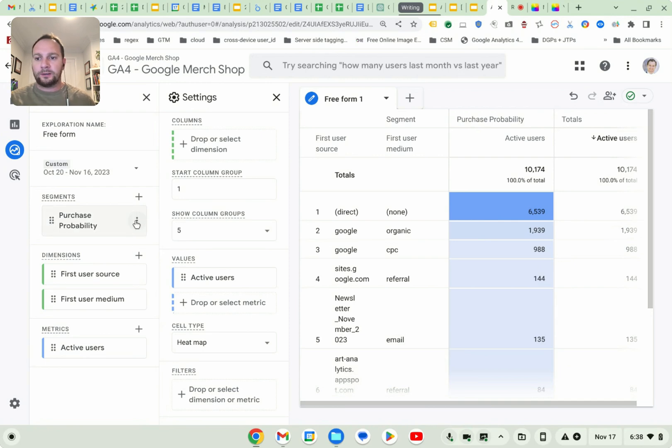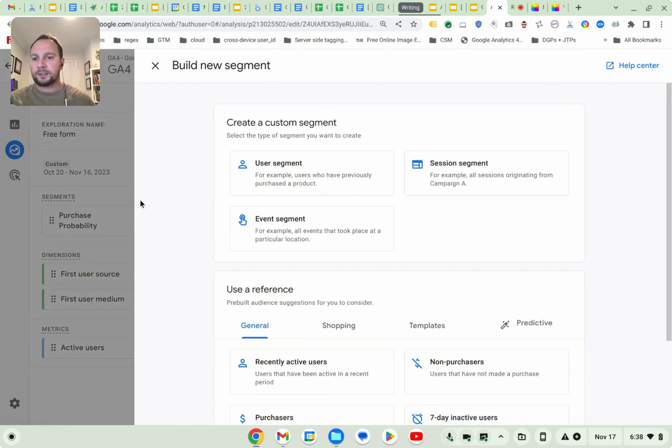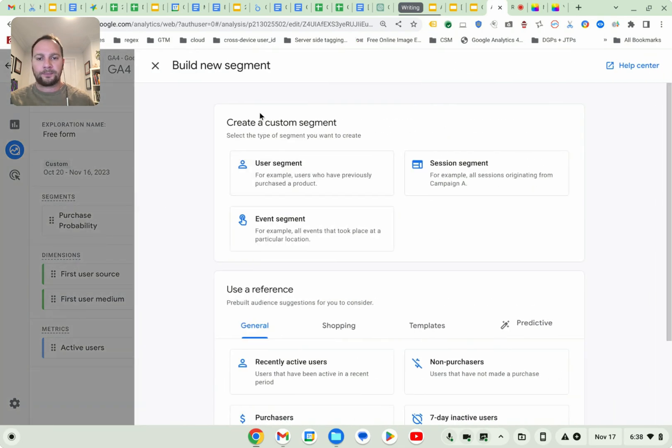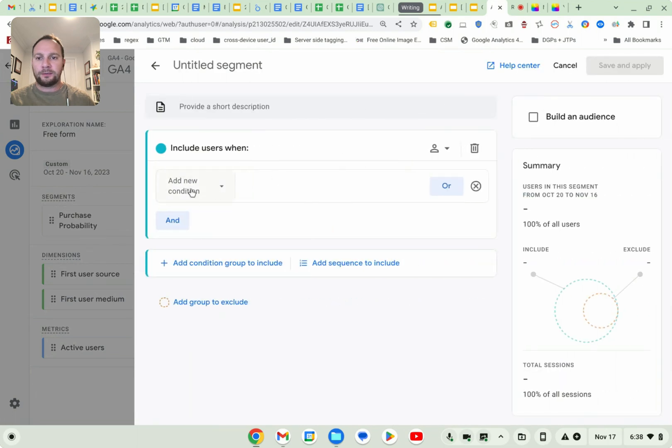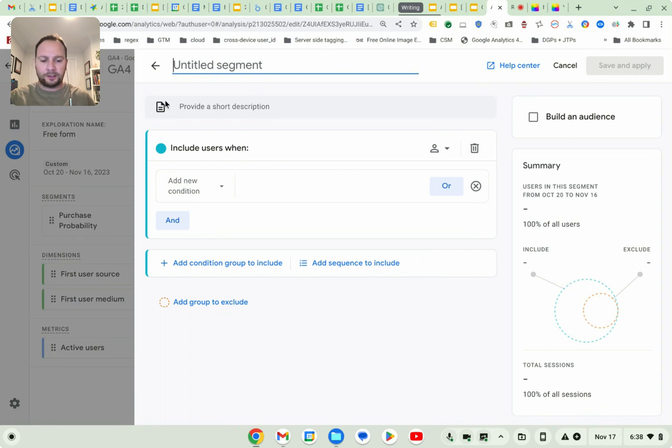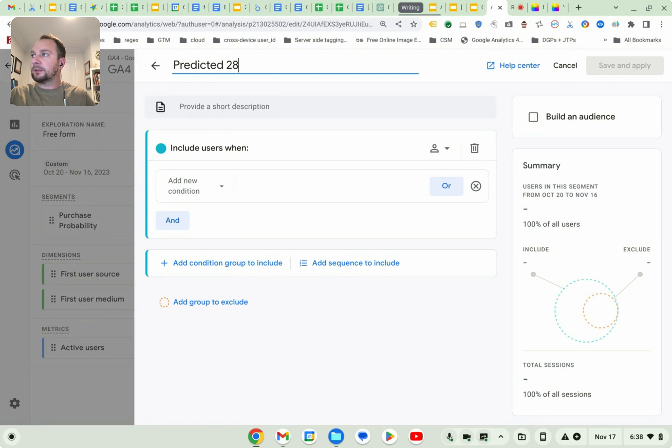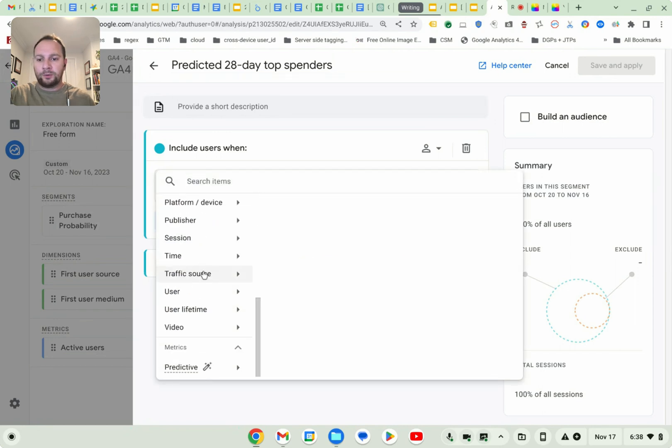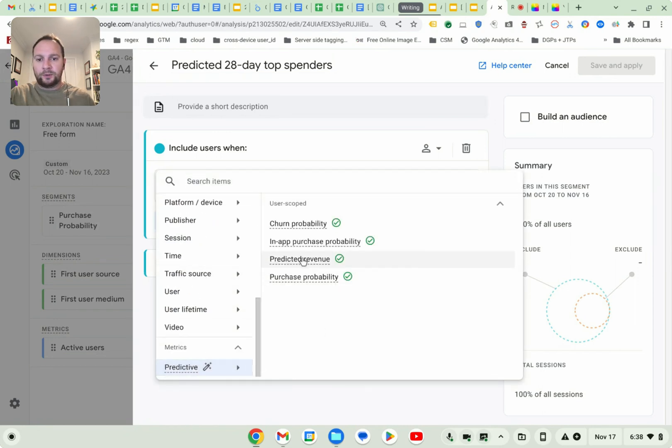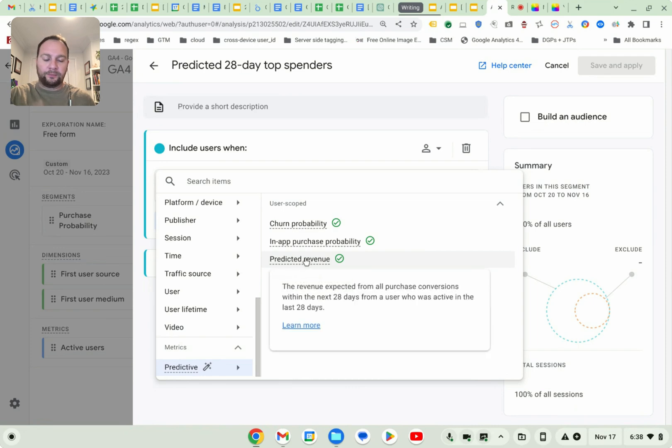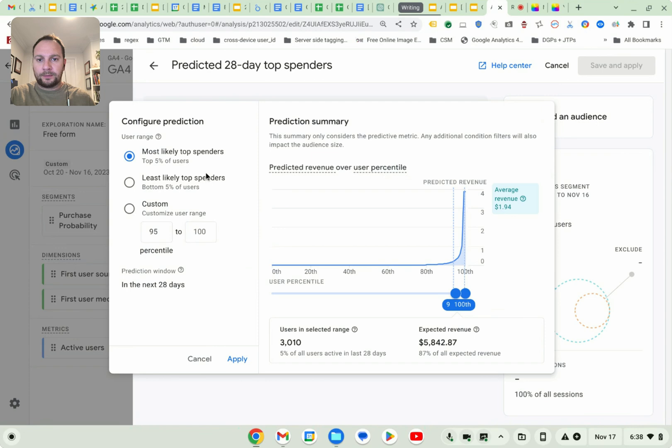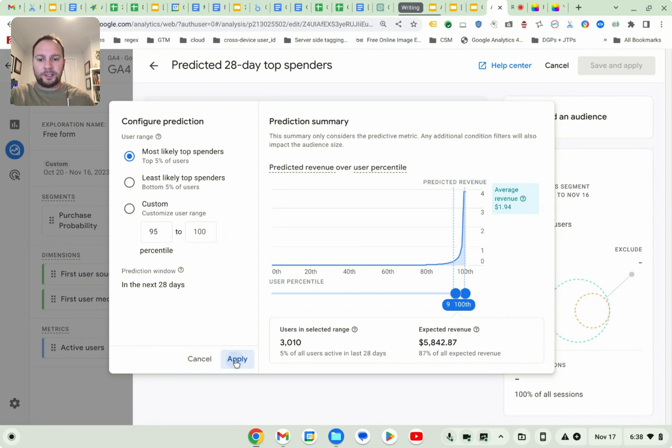Now we can change the segment. I wonder if we can add a second type. Let's have a look. So in segments, go plus click on user segment again. And so let's call it predicted 28 day top spenders. And we'll go down to the predictive metrics again, and then we'll choose predicted revenue. Most likely to be top spenders. Let's check this out. So this is within the next 28 days.